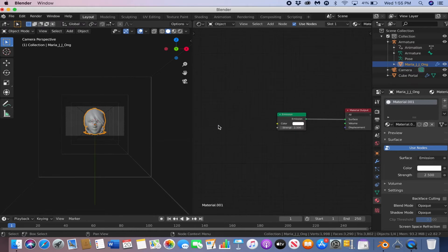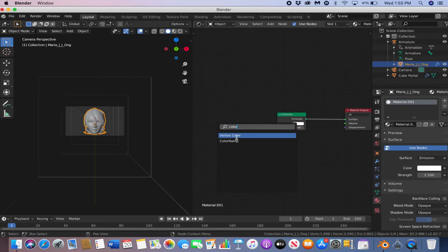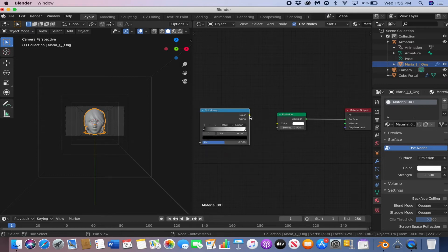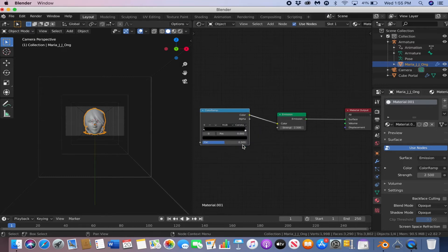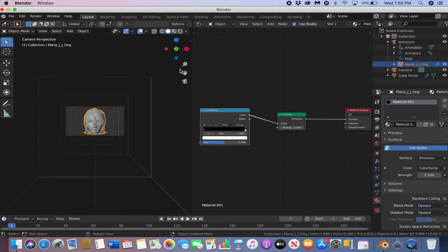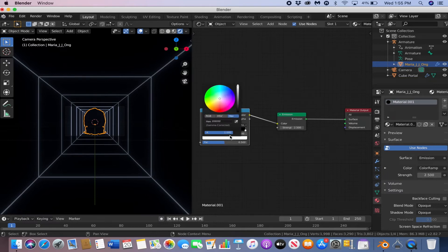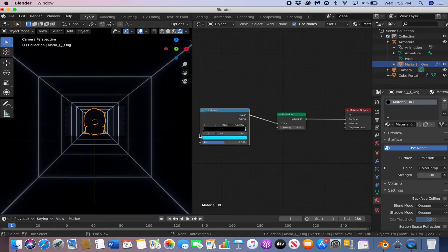Make the strength 2.5. Shift A, and add a color ramp. Change it to constant. And then change the color on both ends to whatever you like. I'm going to make it sort of a diamond color. So light blue, and then dark blue.